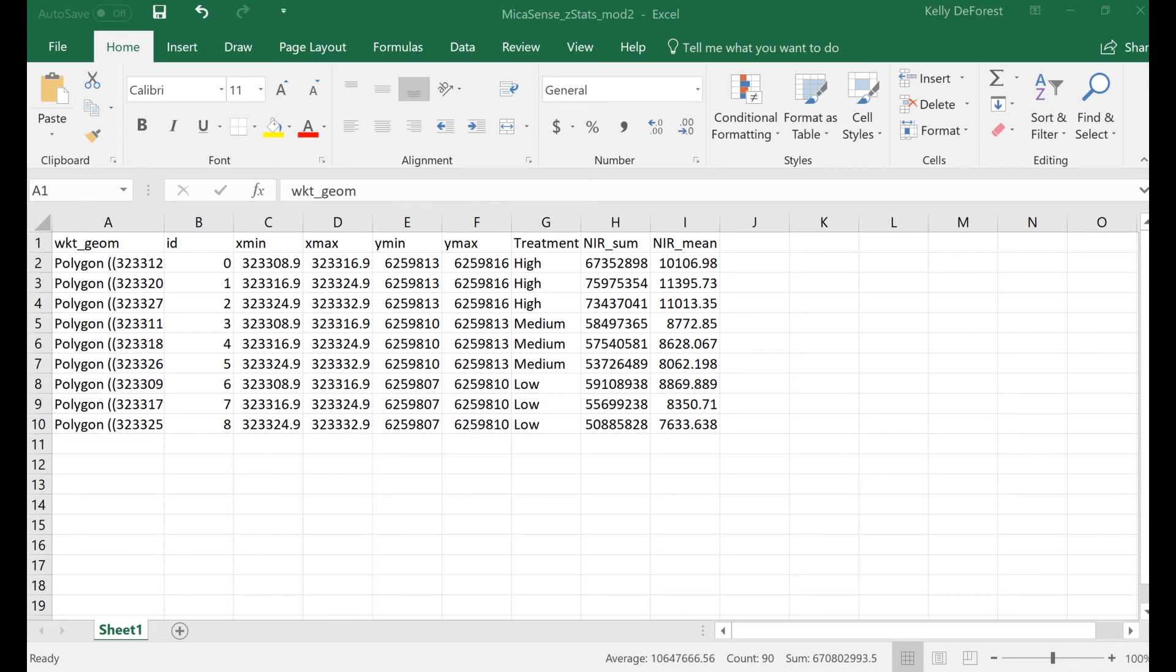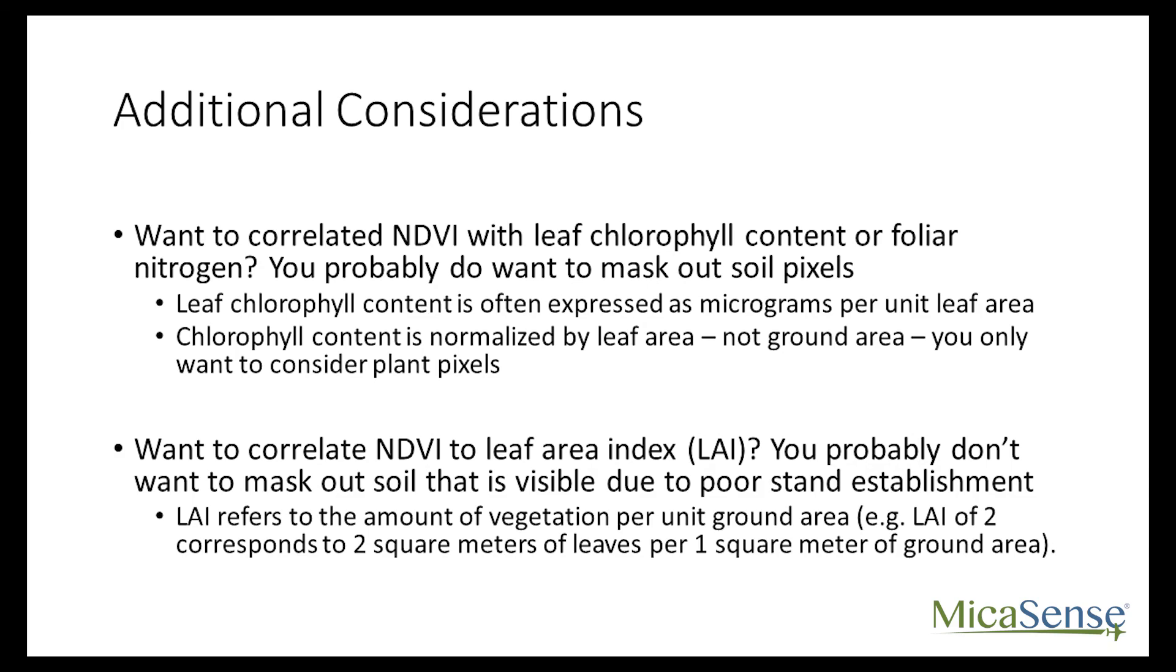Now that we've discussed how to create a grid of zones, how to calculate zonal statistics on those zones, and then how to export those values into an Excel document, we'd also like to give you some things to consider when creating your own experimental design.